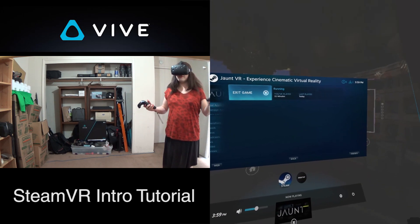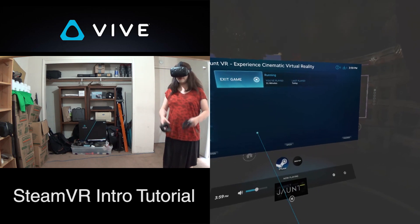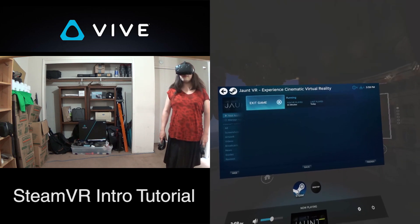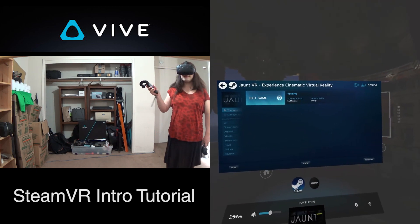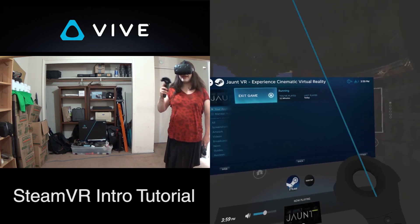But for now, this has been the introduction to SteamVR. I will see you guys next time. And everybody have a great every day.